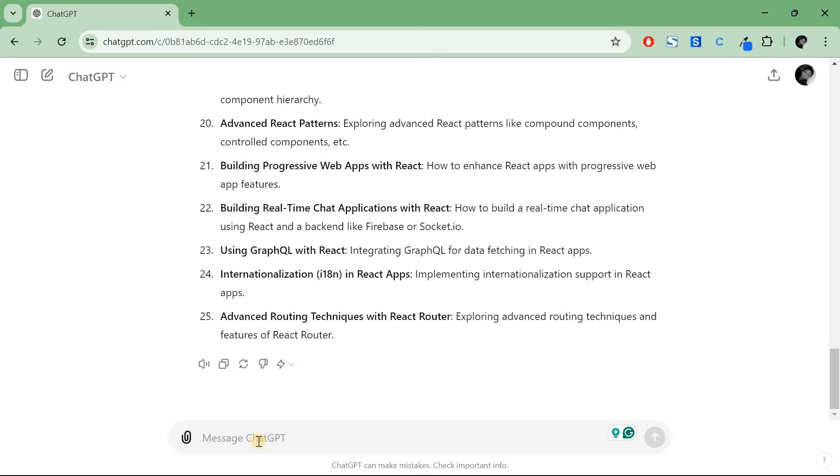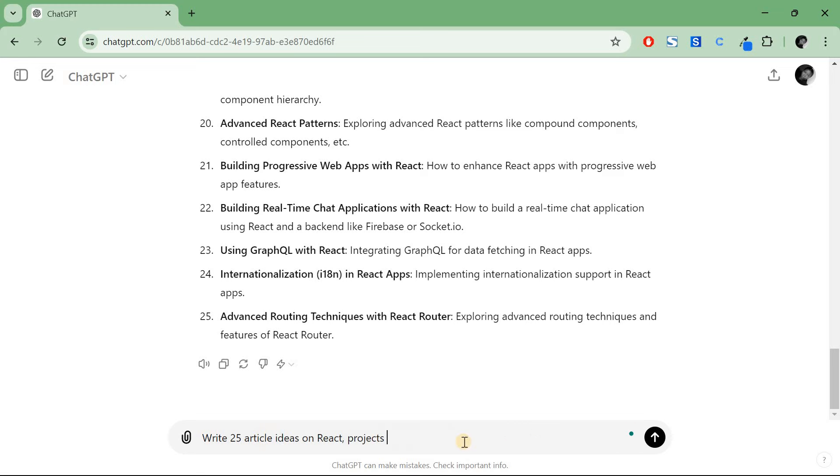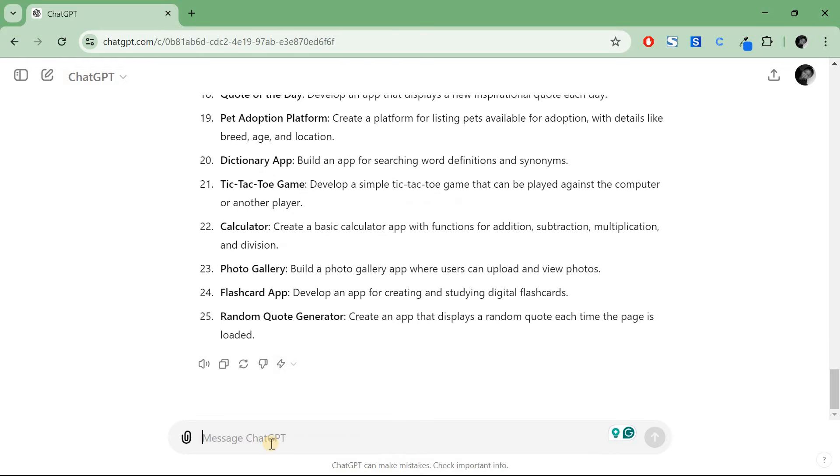Now if you're writing technical articles, you need to be a lot more practical as well. So I'll pass this again and I'll say write 25 article ideas on front-end development with React, project-based. I can refresh it - write 25 article ideas on React projects for beginners, and then press enter.